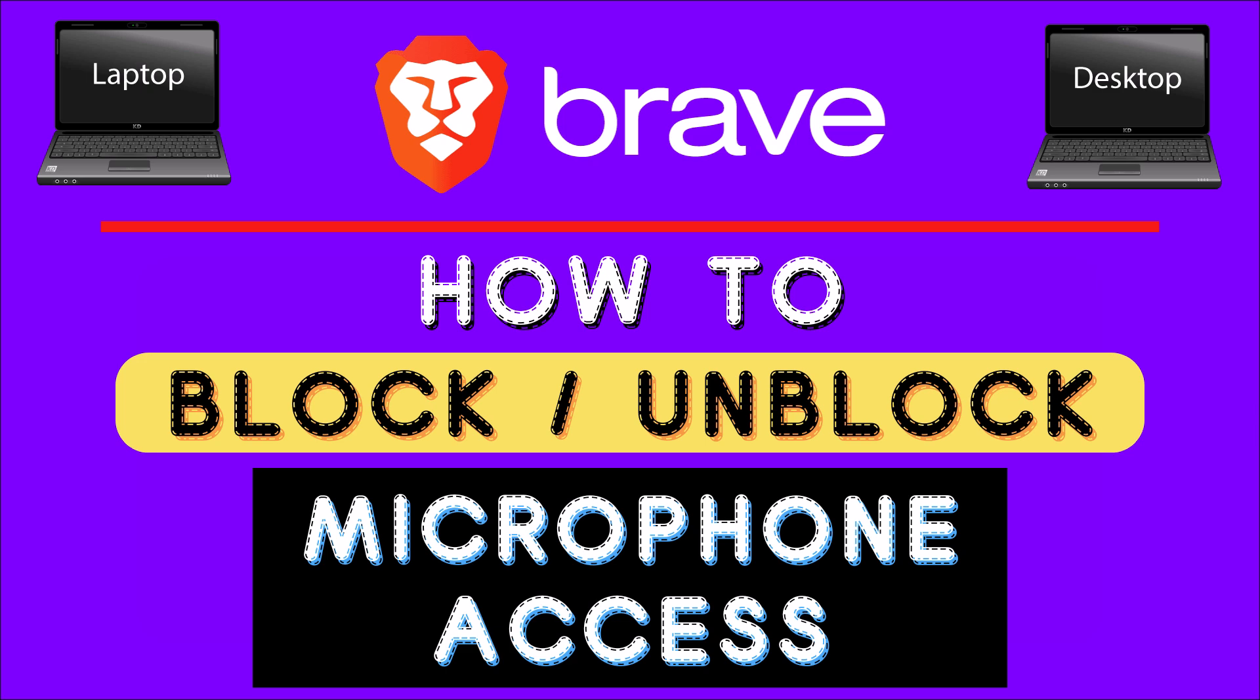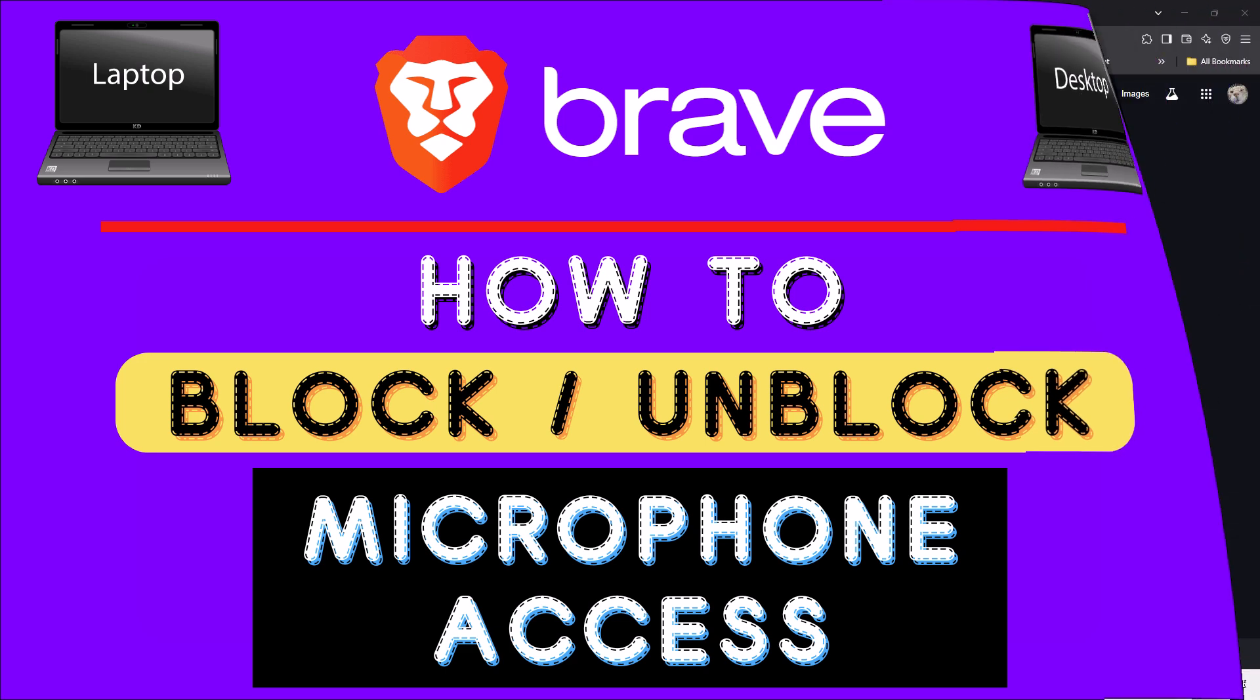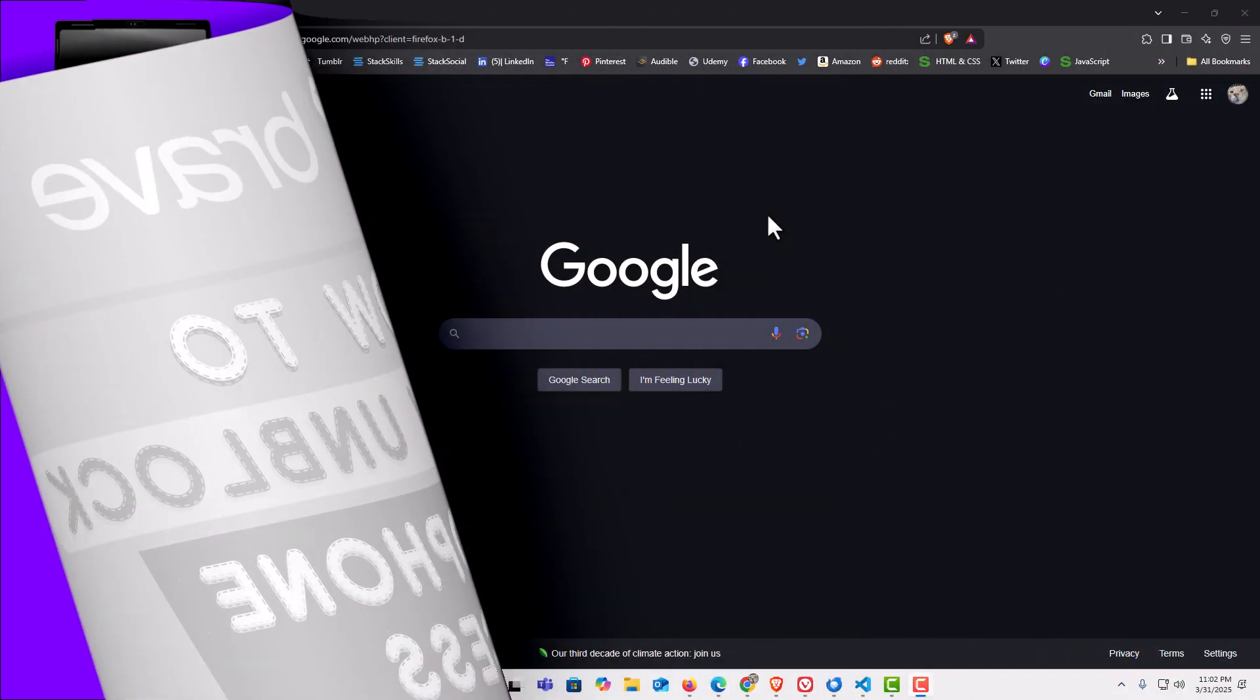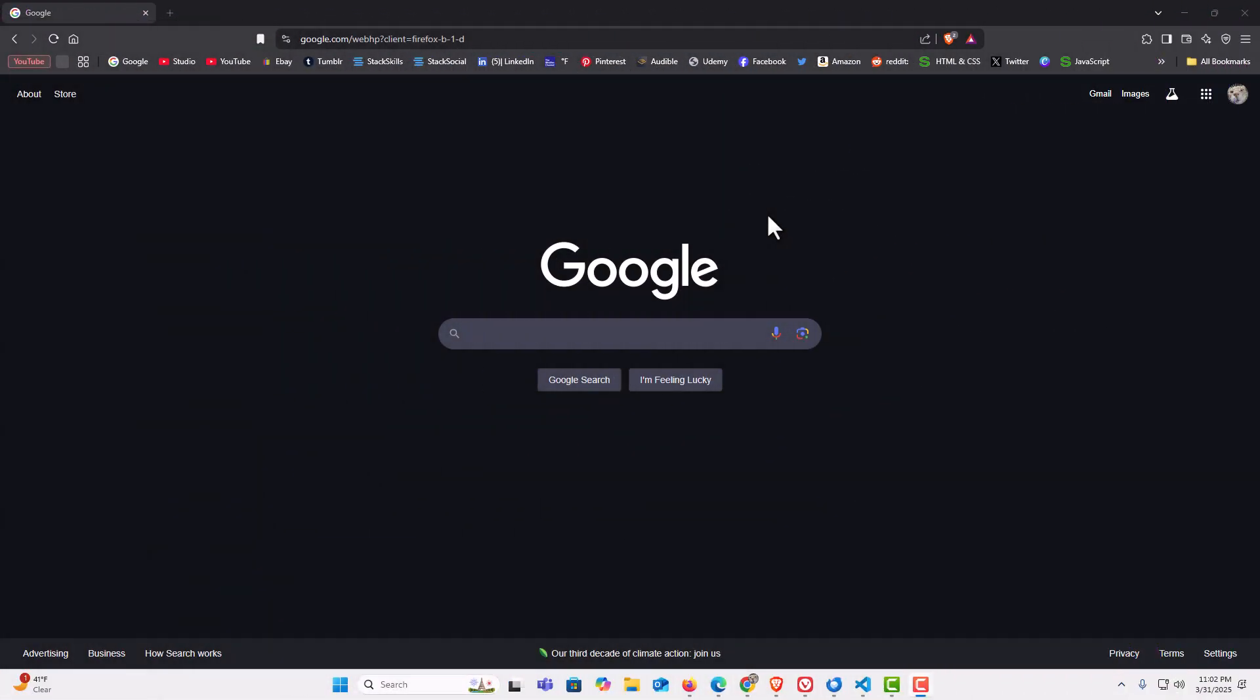Let me jump over to my browser here. I have the Brave web browser opened up now.